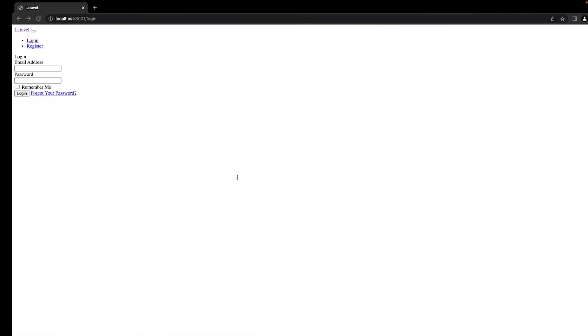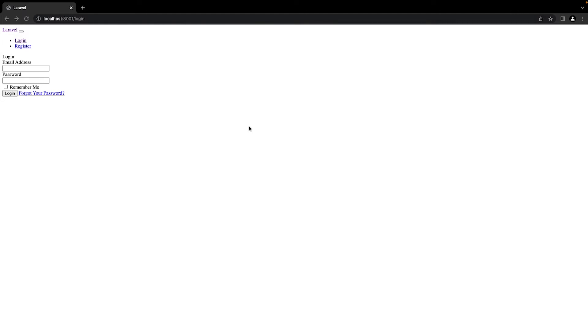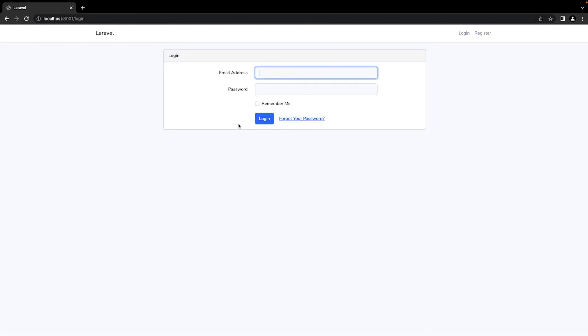So if I hit refresh you can see our Bootstrap is now working properly.